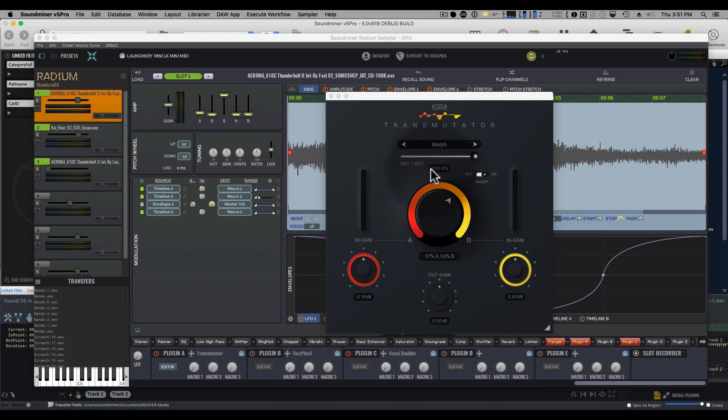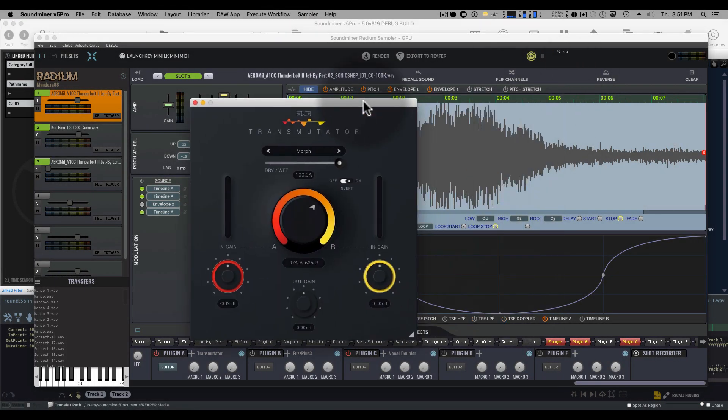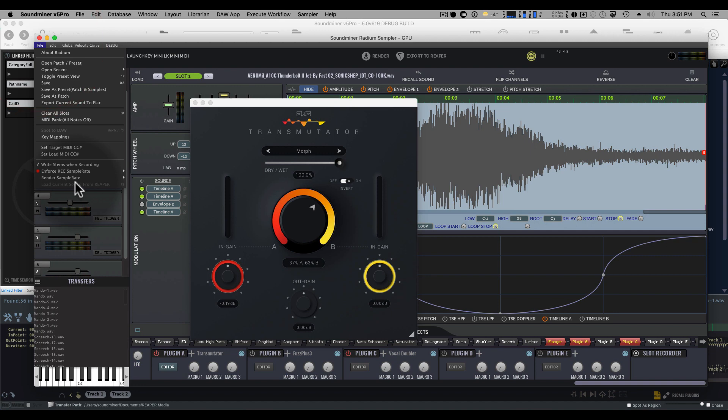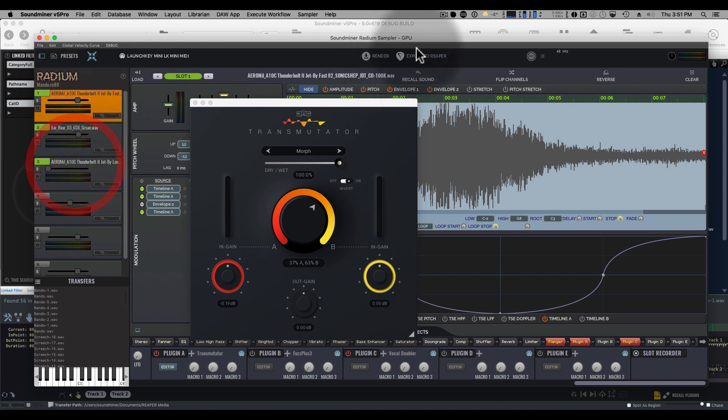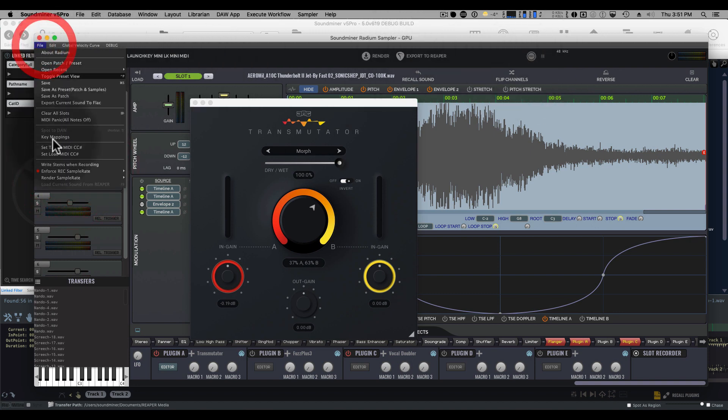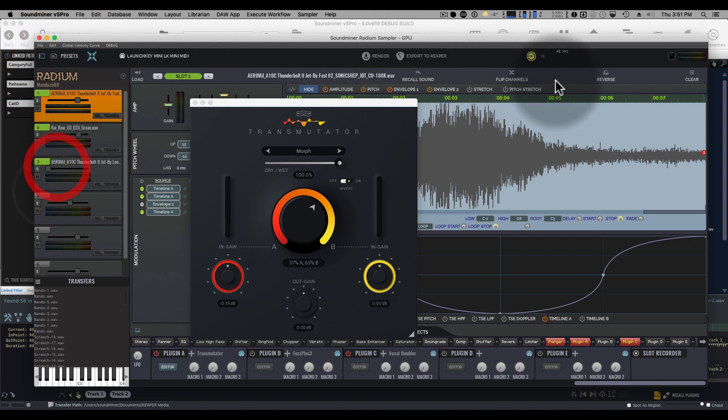Okay, so I've been playing around with some more development features, but this is something that just went out into pre-release, which is the ability to write the stems when recording. You'll notice if I toggle this off, there's the normal icon.